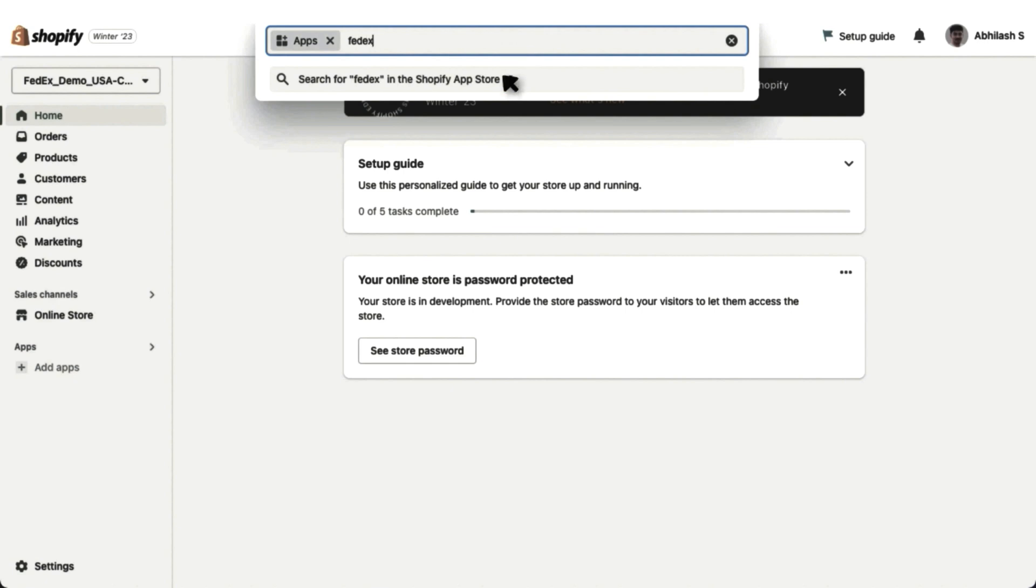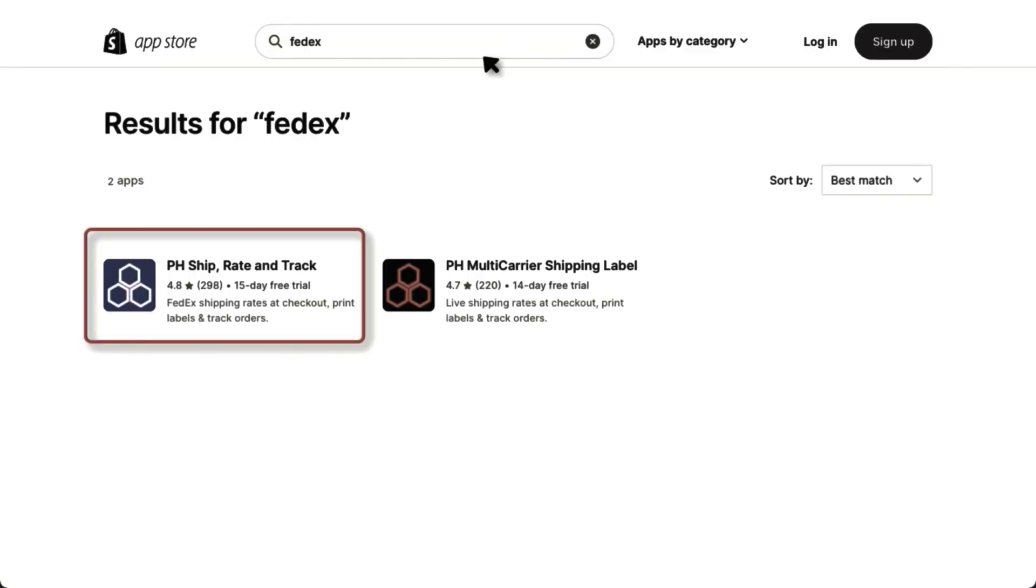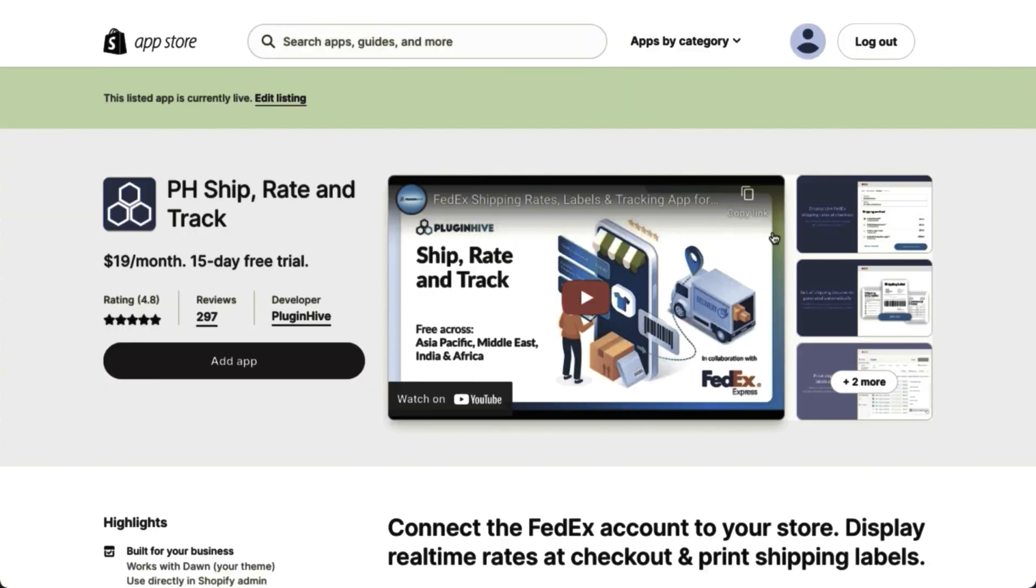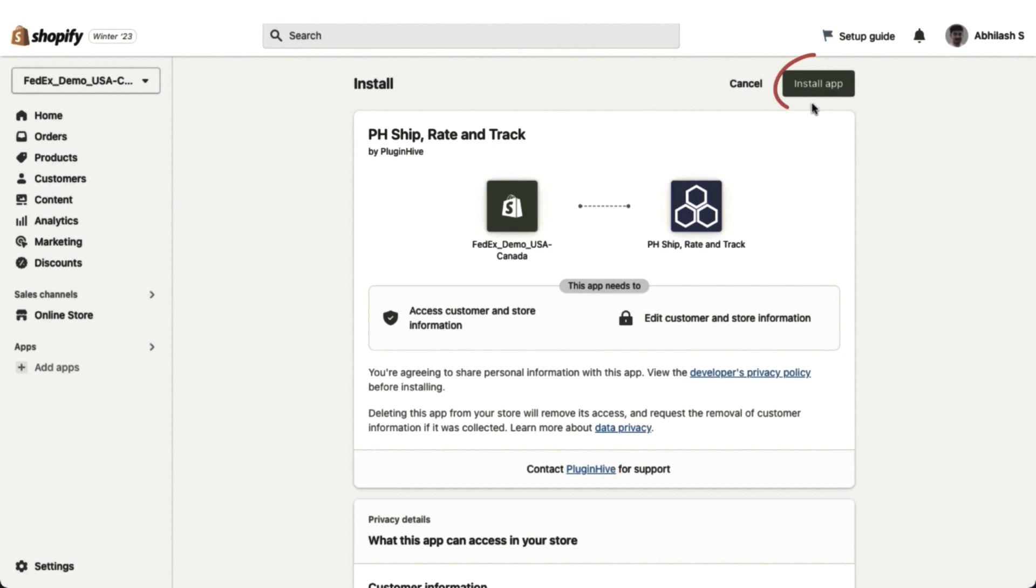Search for FedEx and once you locate the app, click on Add App and follow the instructions to install it.